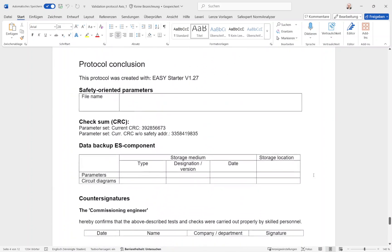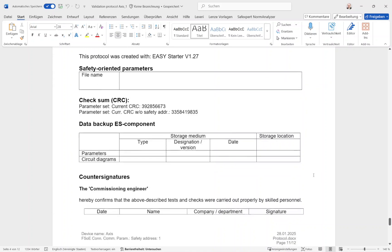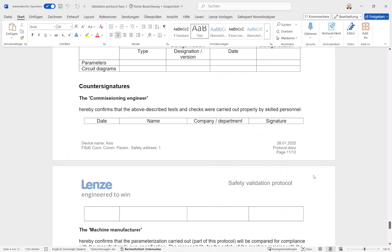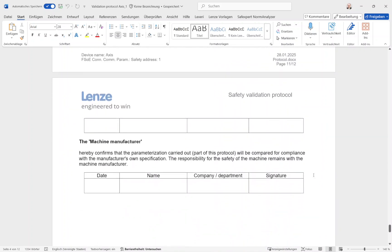At the bottom, in the protocol conclusion, the storage location of the validation documentation can be edited. The checksums of the safety parameter set are displayed. Finally, the personal data of the commissioning engineer and the machine manufacturer can be added. Then the protocol can be printed out two times and the counter signatures can be made.